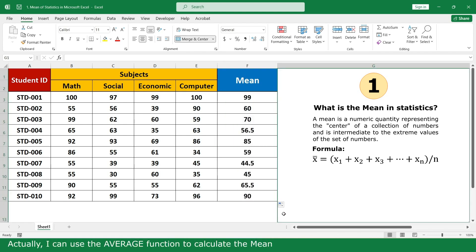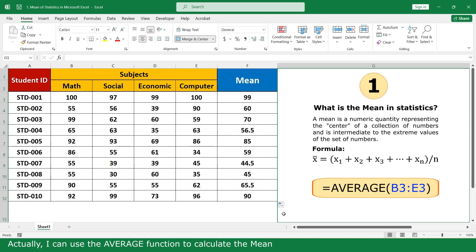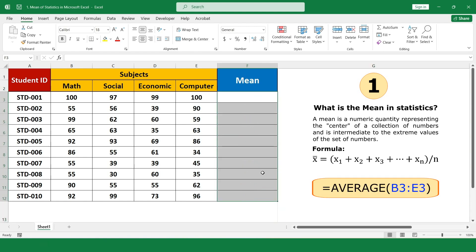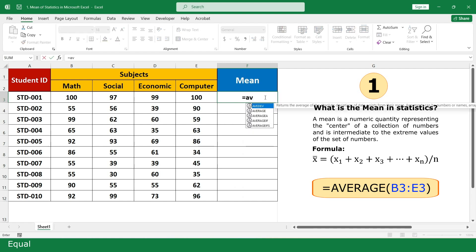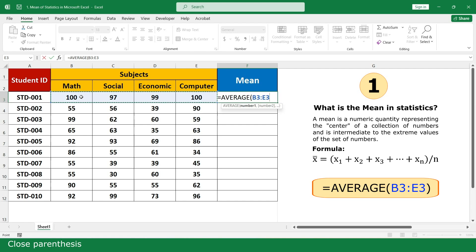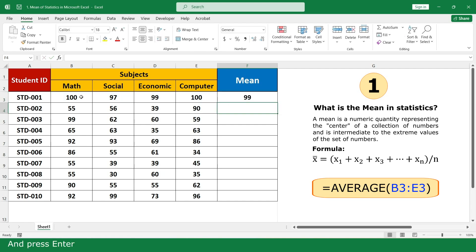Next, I can choose the Average function to calculate the mean. Click on the Average function, select the marks of the four subjects, close parenthesis, and press Enter. Double click.